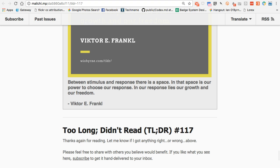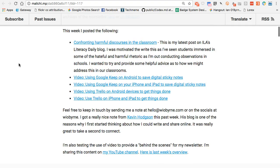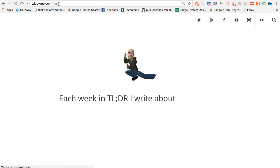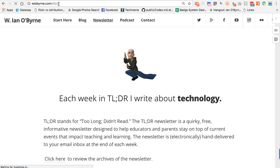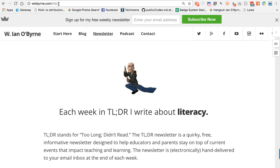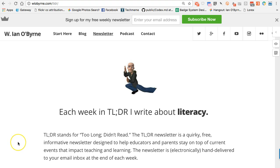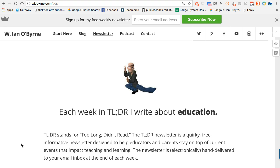Once again, this is issue number 117 of Too Long Didn't Read. If you haven't subscribed already, I definitely recommend it — you can go to wioburn.com/TLDR. It's a weekly, free, quirky, and informational newsletter to help you think about literacy, technology, education, and what all of this means. If this video meant something to you, please give me a thumbs up. Subscribe, let me know what you think in the comments, and have a great rest of the week. Thank you.